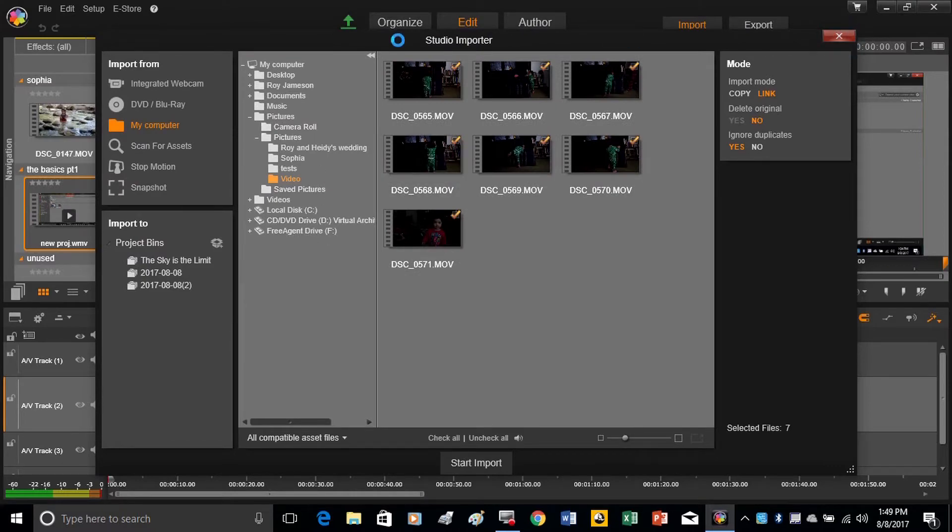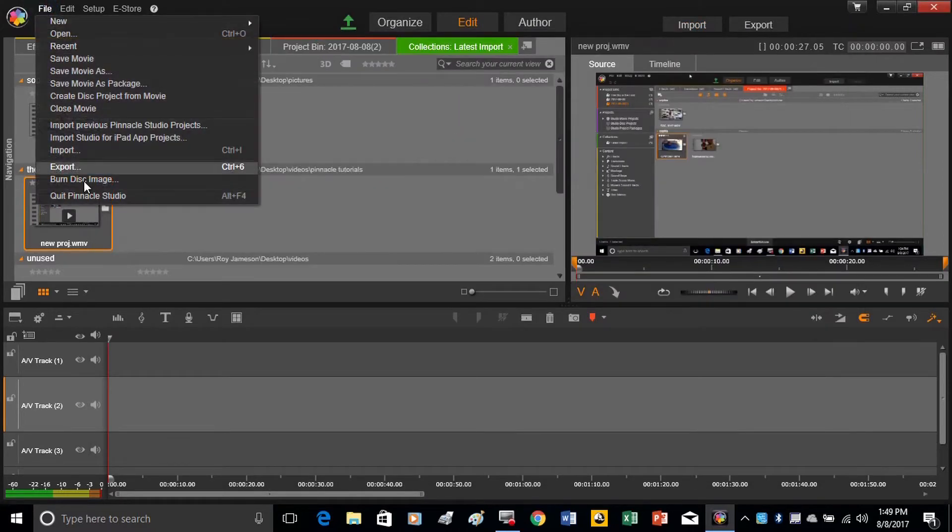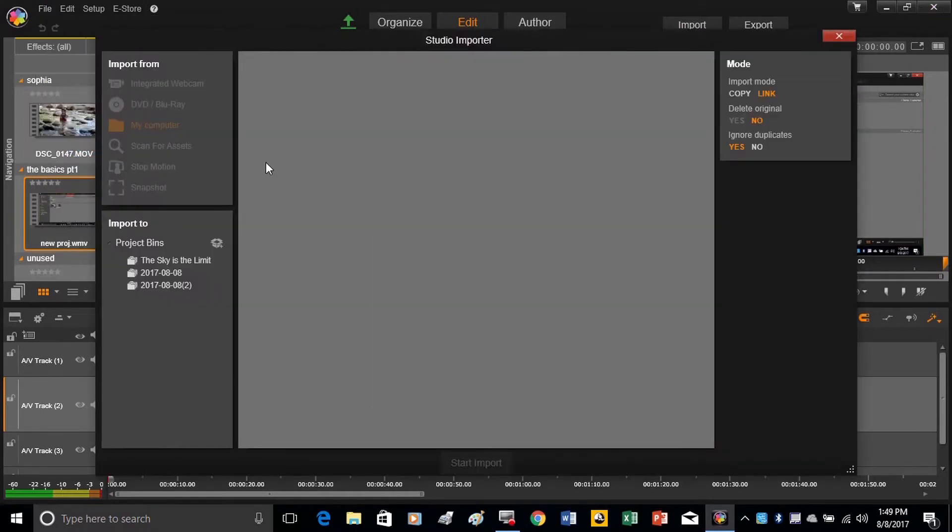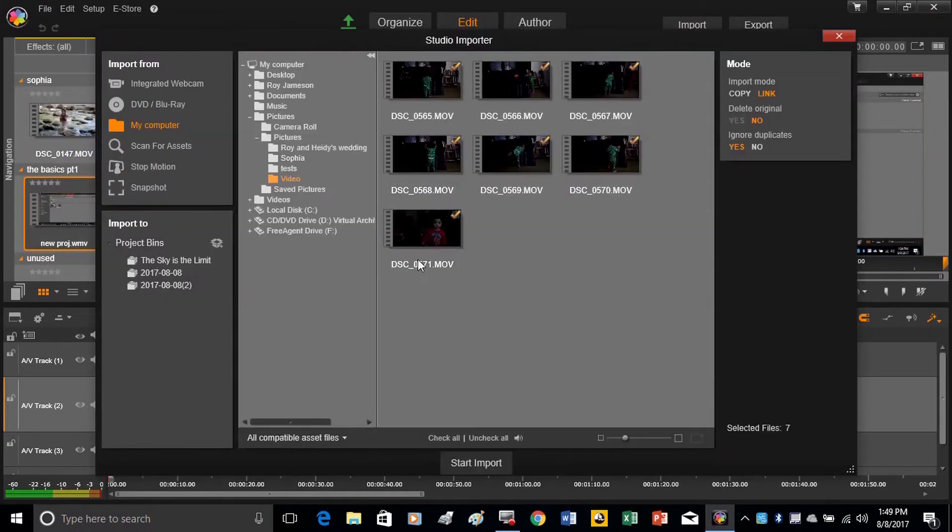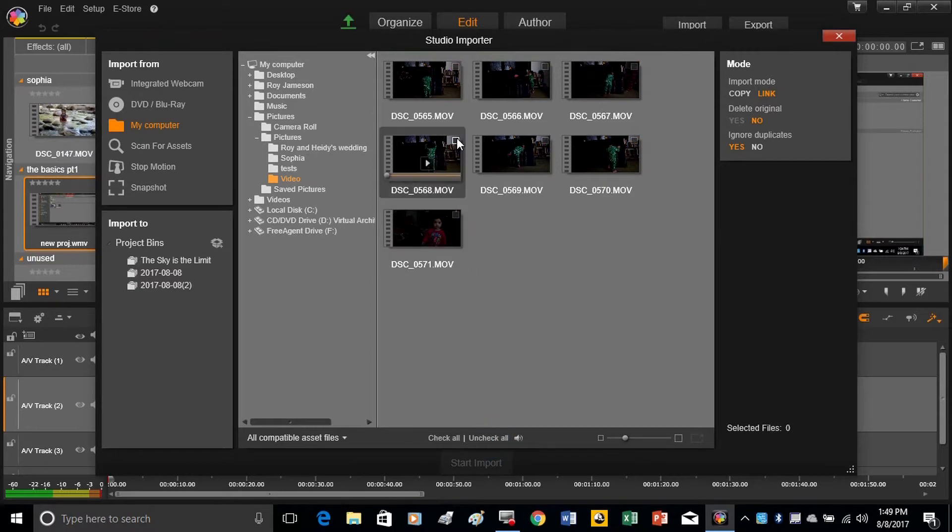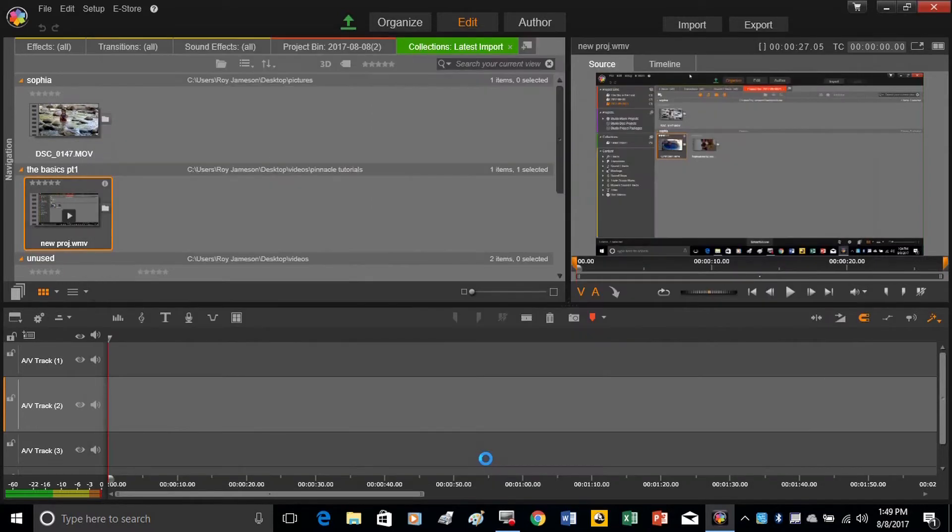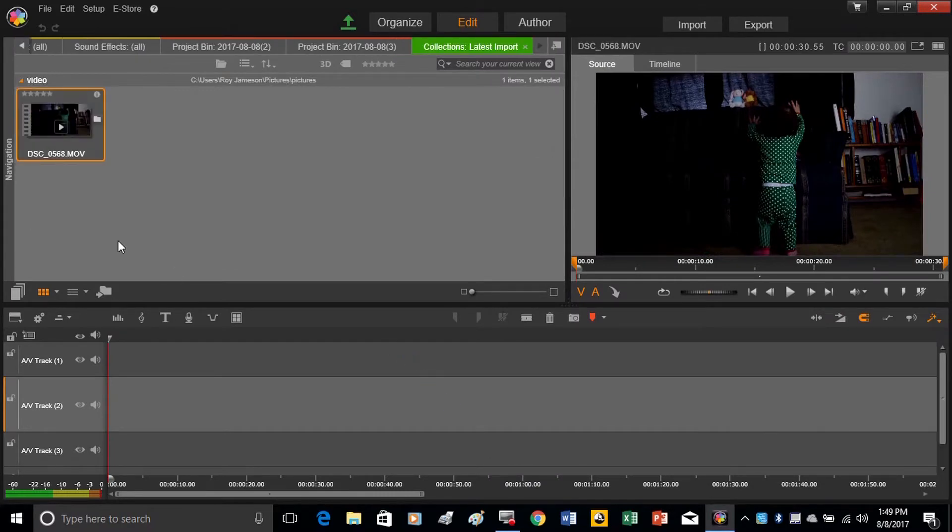or we can go down to File, Import, and say, I'm going to uncheck these. I want to just import this one. So, start import, and we'll see it show up in this screen right here.